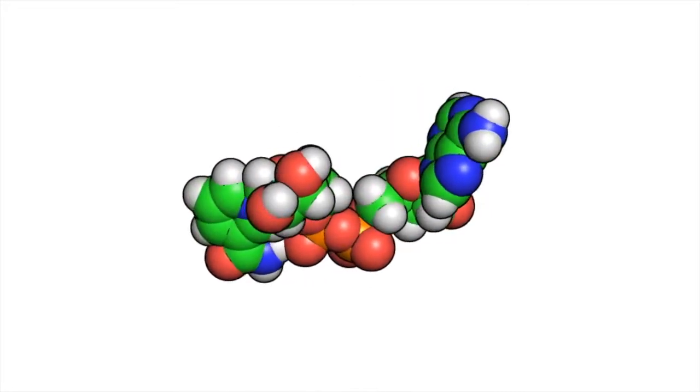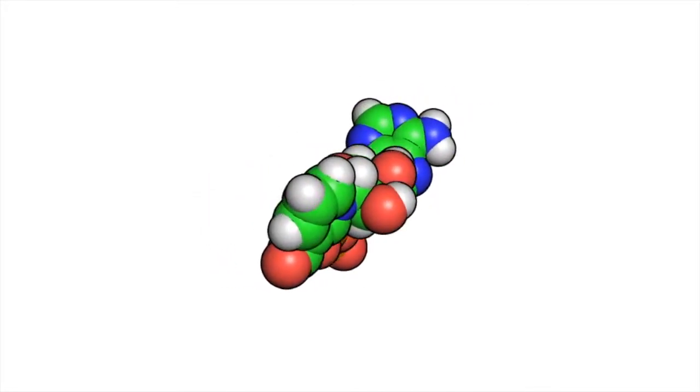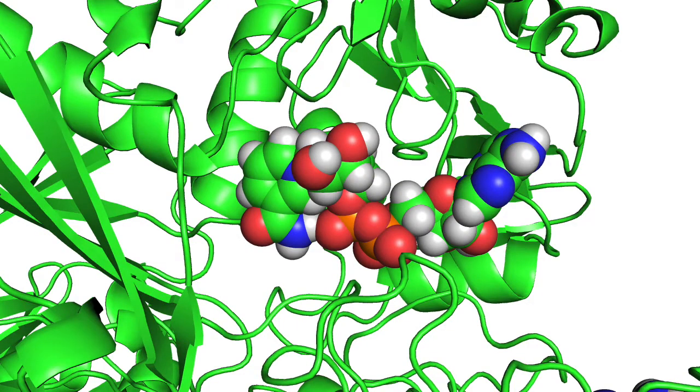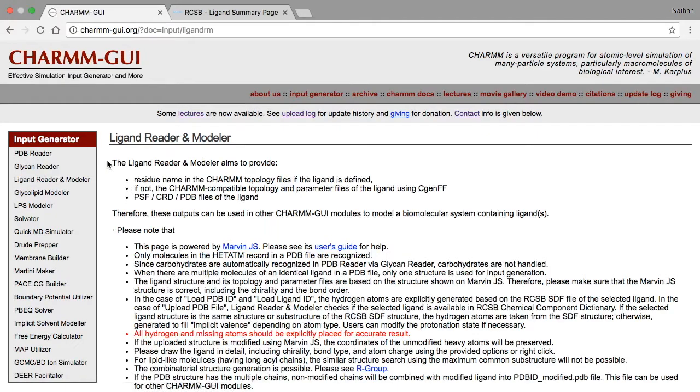Here's an animation of an NAD molecule. And here it is with the rest of the protein.